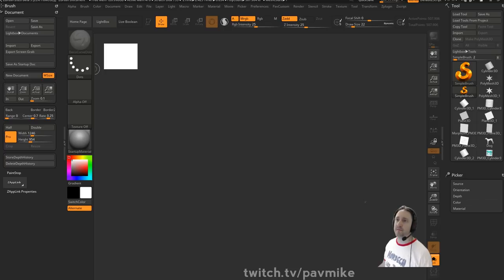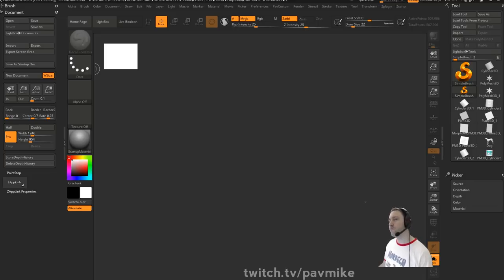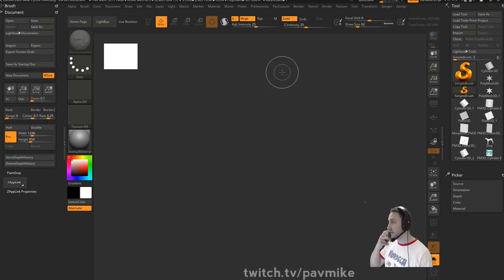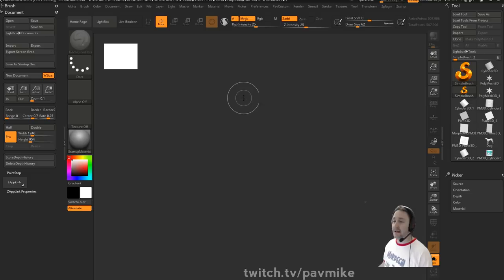UV a six-point star in ZBrush — auto UV works fine for me on organic stuff, but not so well on planar. UV master in ZBrush is like being a piece of concept art — it's good and it'll do it really quickly, but if I need to do anything really specific, I'd want to UV in another package.